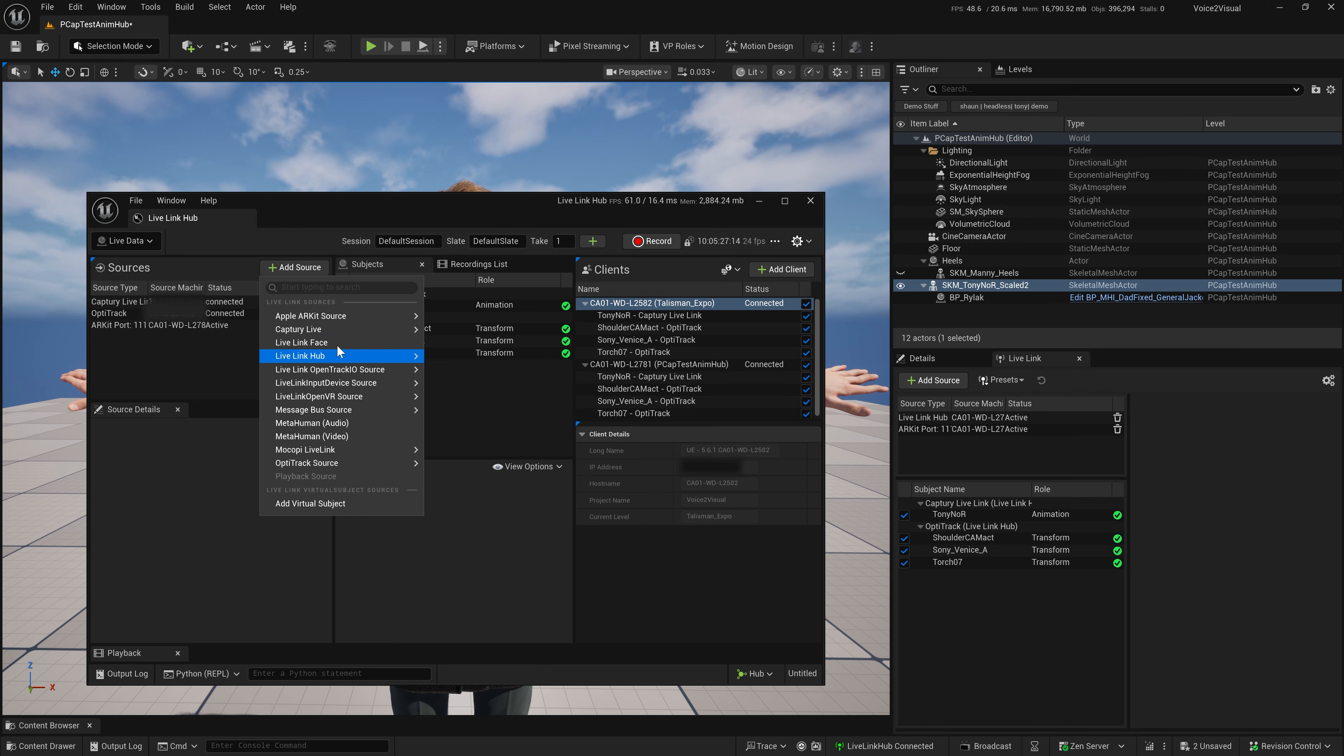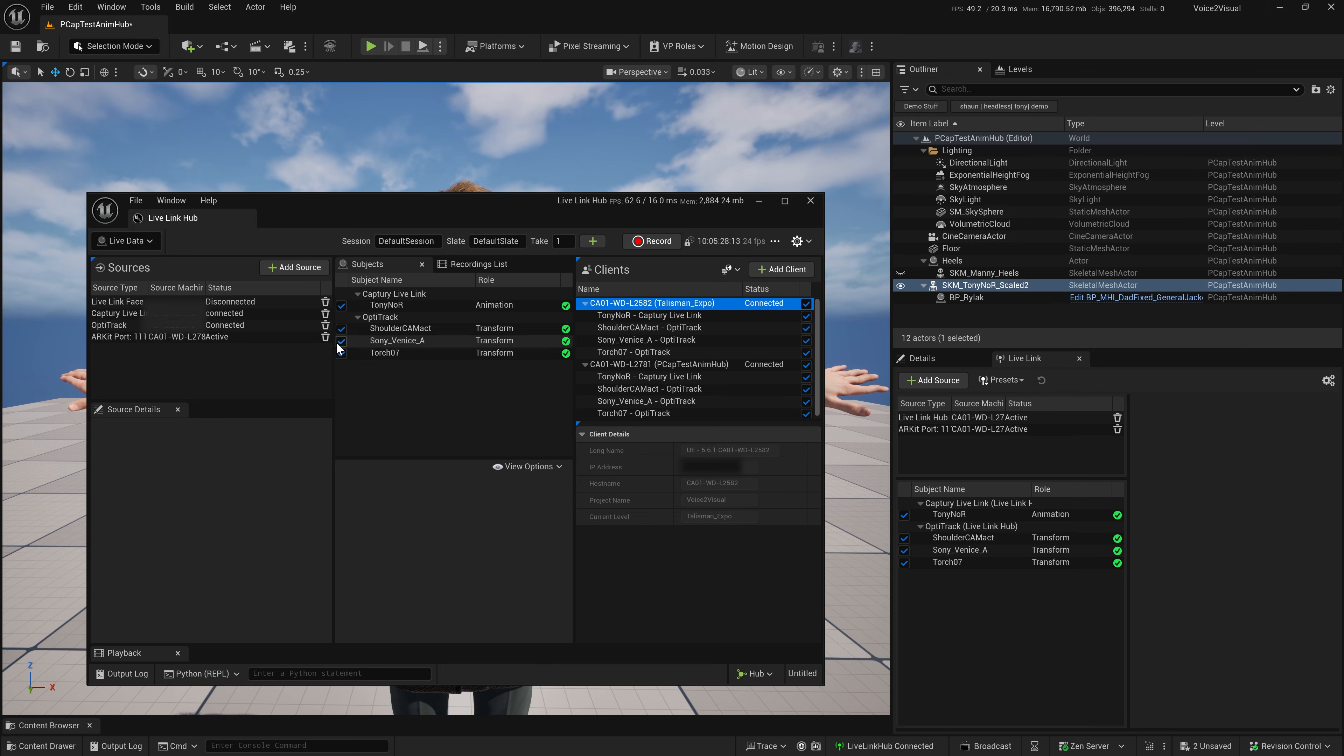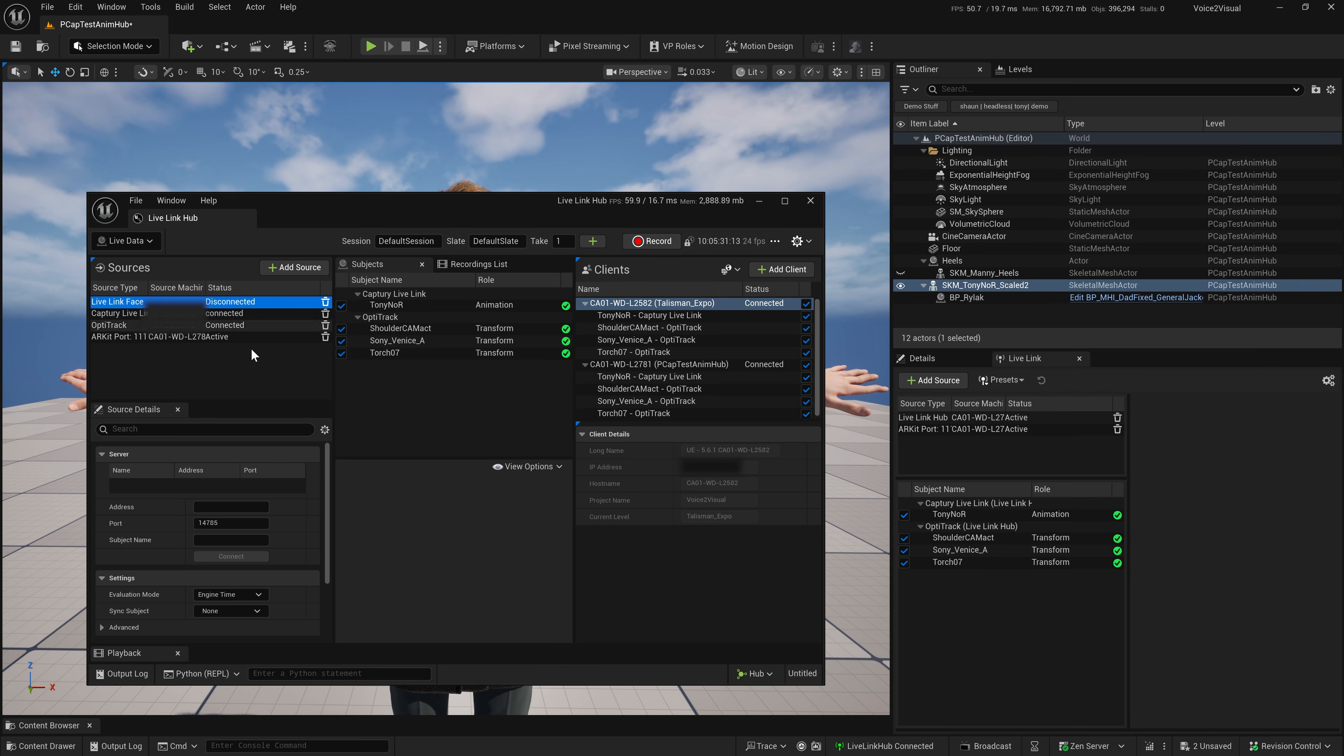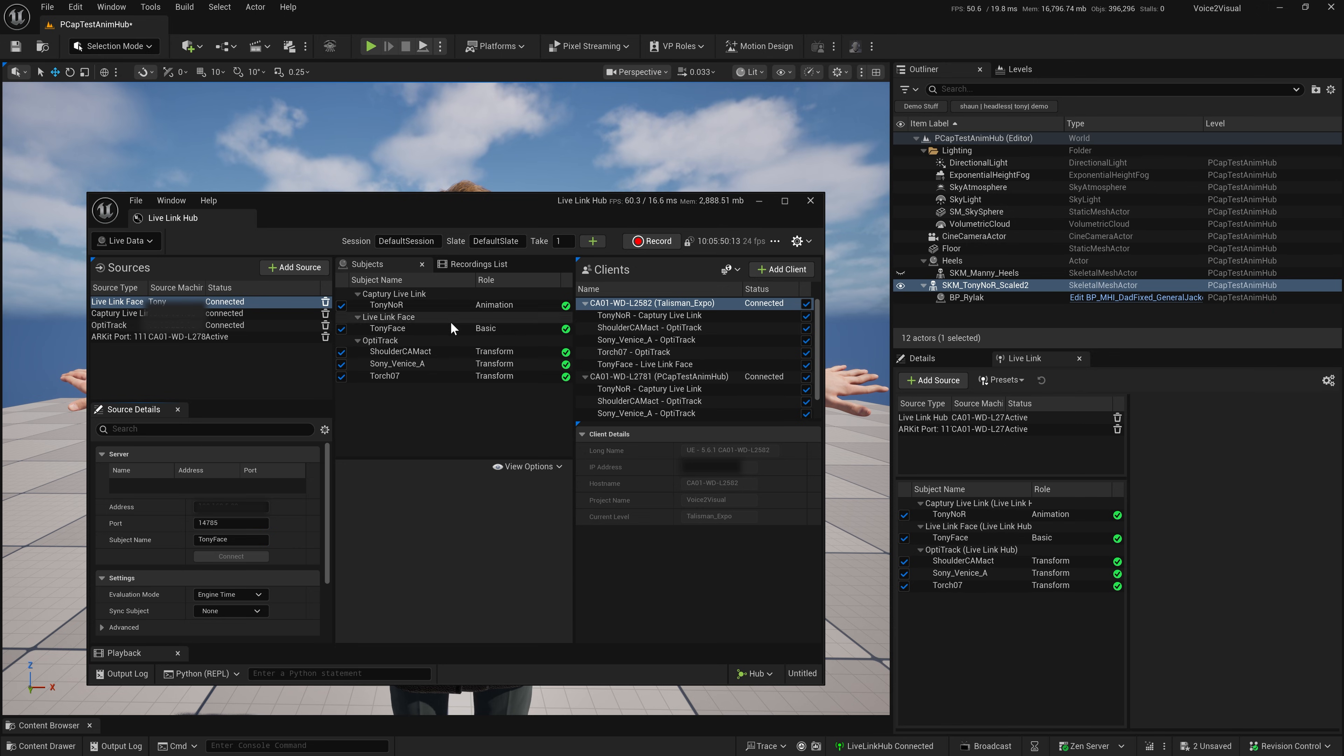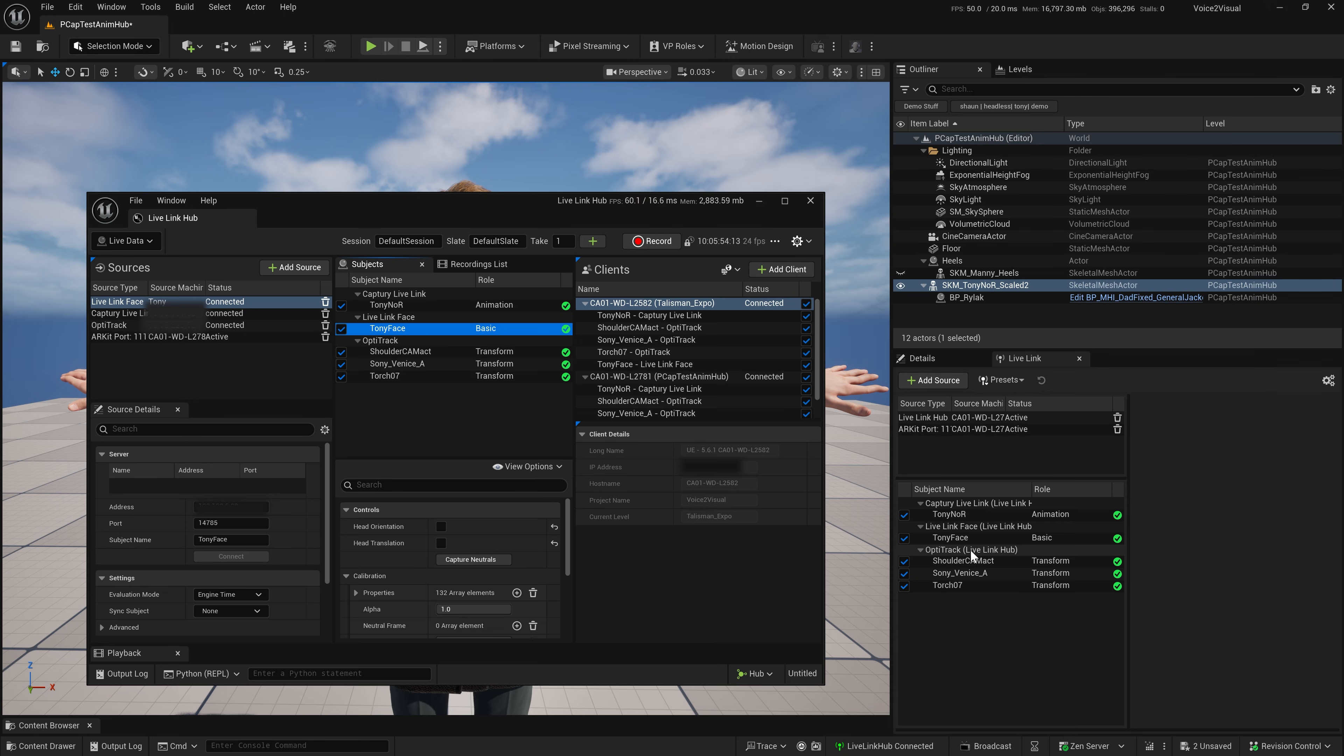And now we're going to add Live Link face. So, in the face, see it looks like it's disconnected. I have MetaHuman Animator running on an iPhone and streaming over Wi-Fi. I'm going to just put in the IP of my phone. It's Tony face. You can go ahead and connect. And just like that, we have Tony face is now streaming and also updated in Editor.